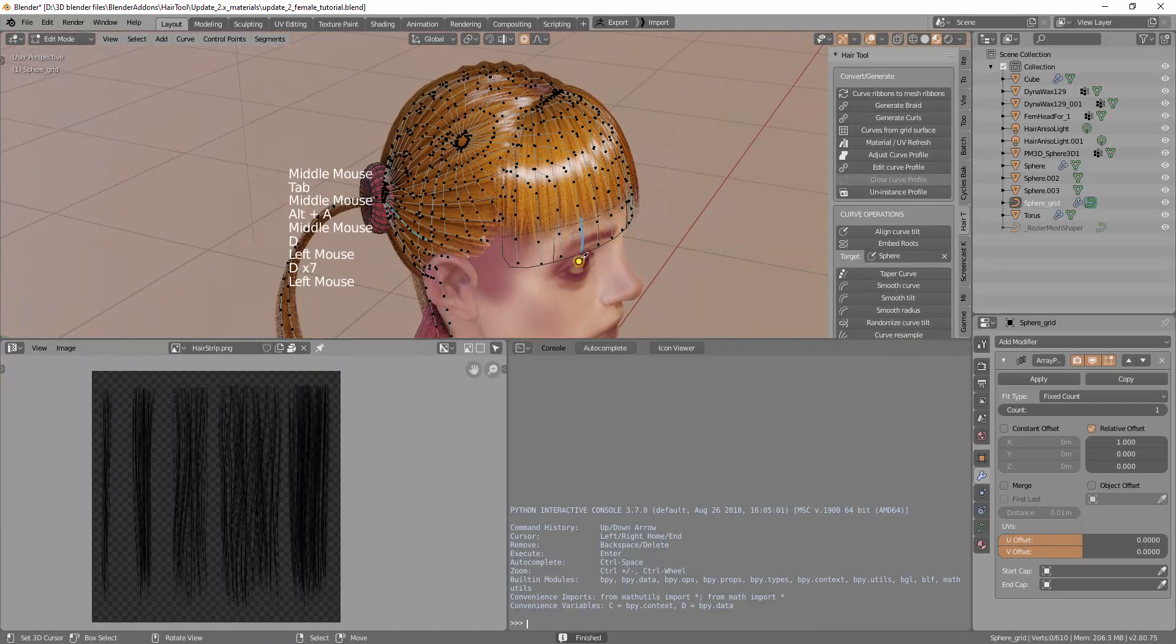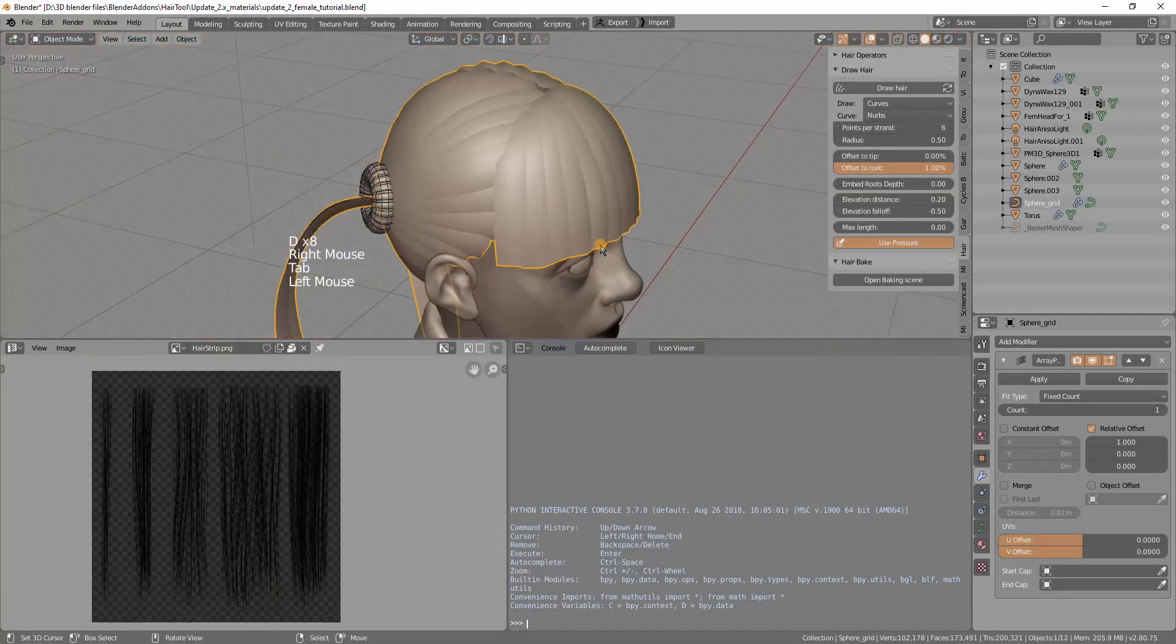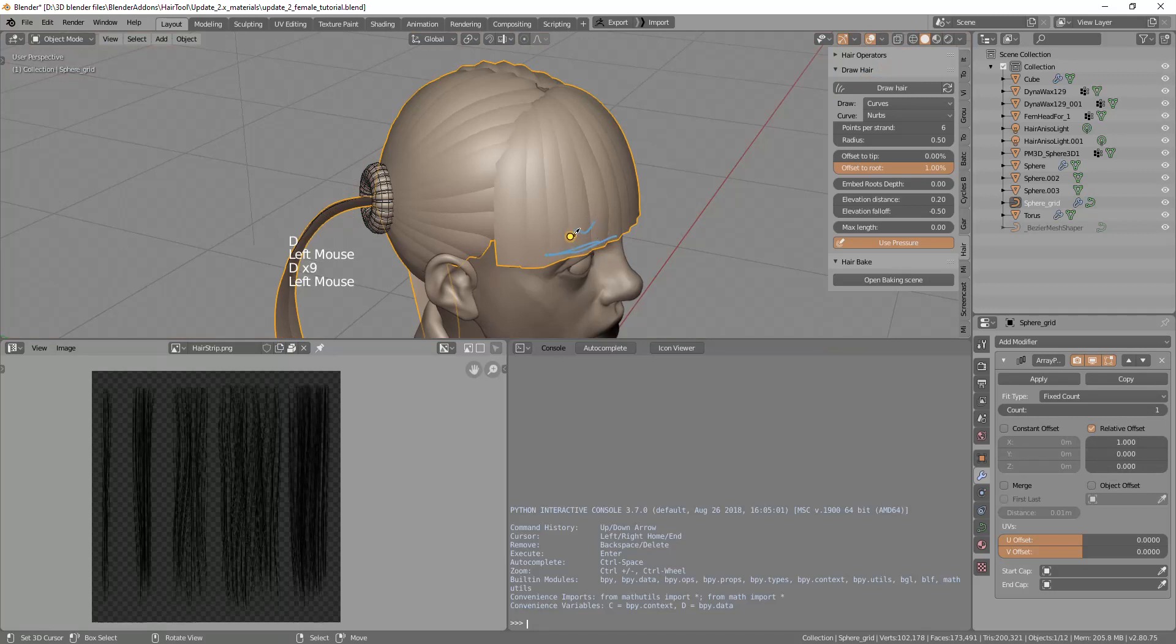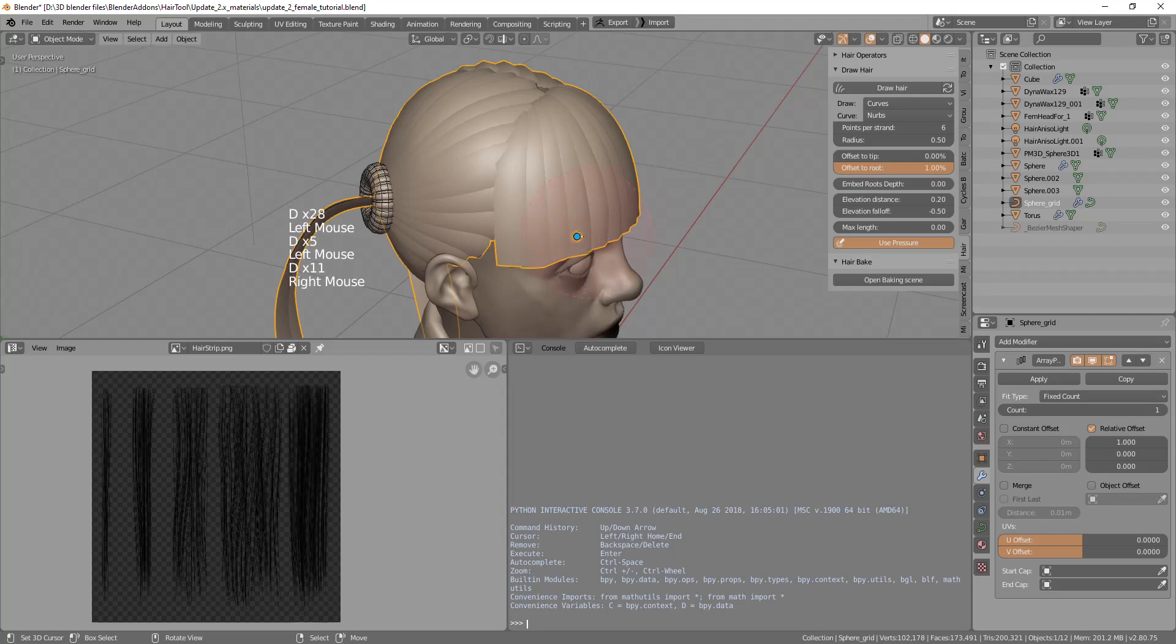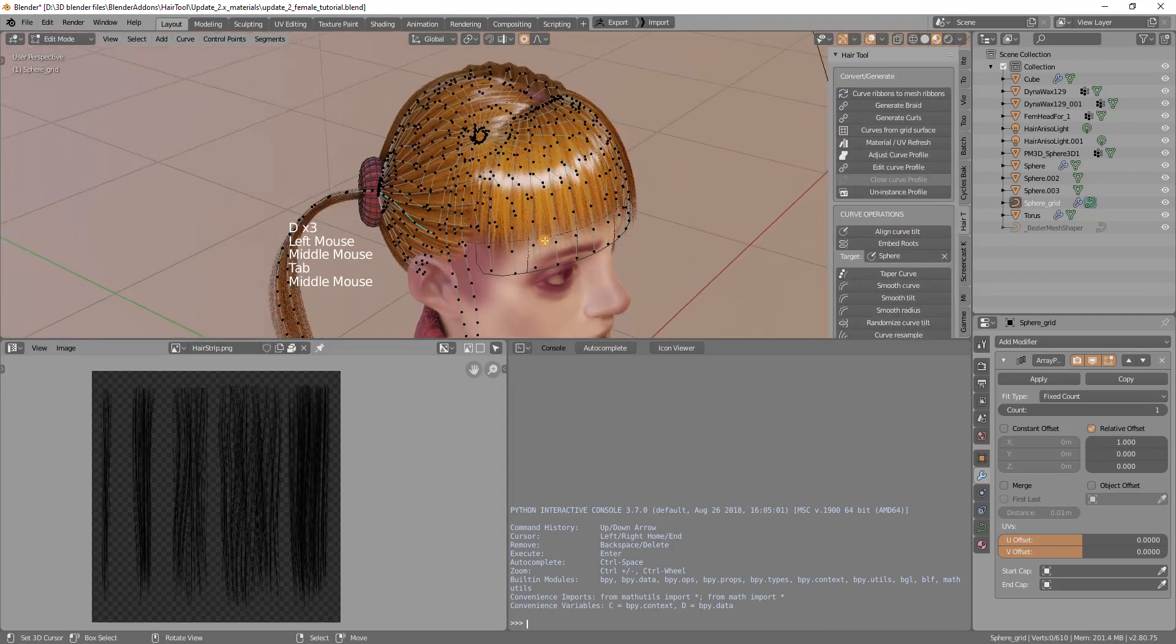I want to move the texture slightly more to the bottom because the hair strands are ending in here but the texture is kind of reaching to this point. I want to move this texture more to the bottom.